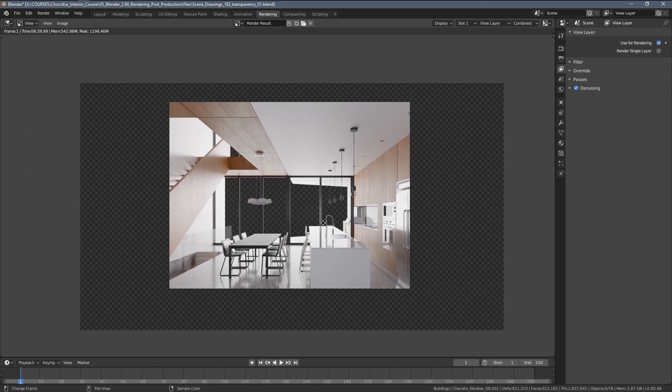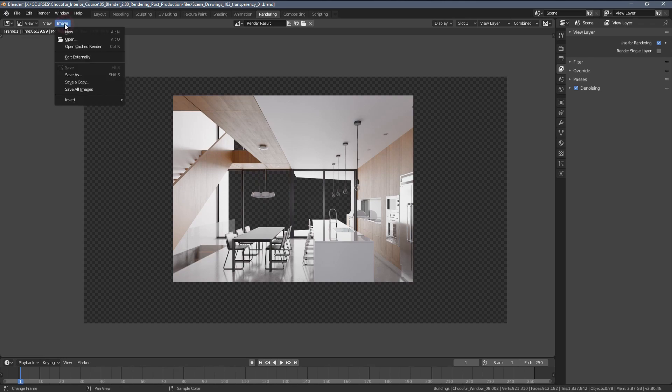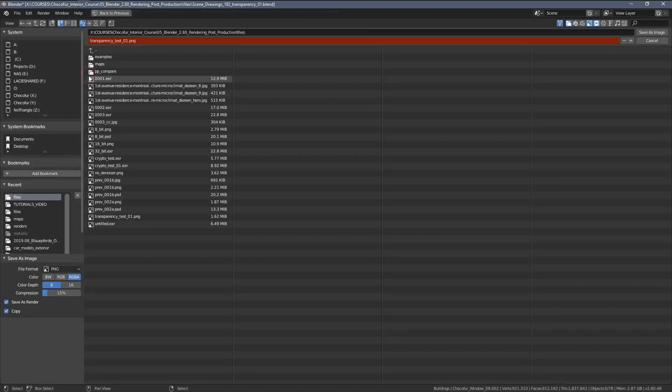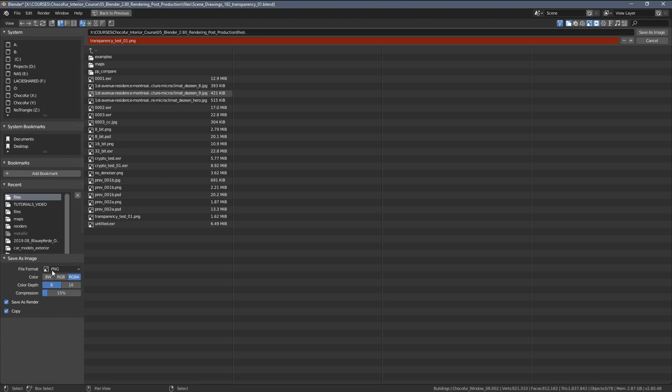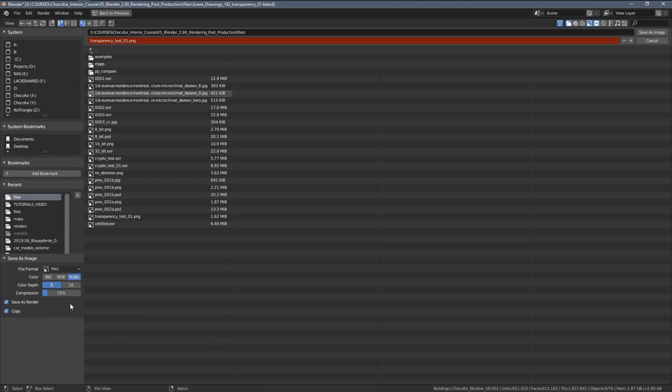So let's now see how we can combine this result with the original picture in Photoshop. And before we jump into Photoshop, please remember if you save the results you always have to enable the RGBA transparency here and the PNG or TIFF file format, or basically anything else except JPEGs because JPEGs aren't allowing us to save the transparency.